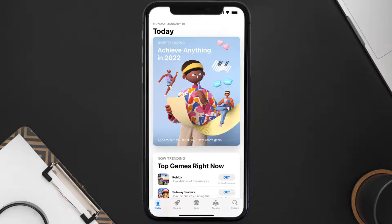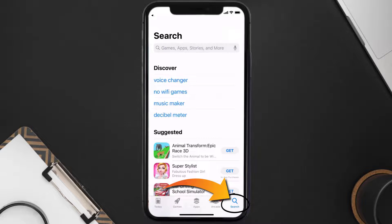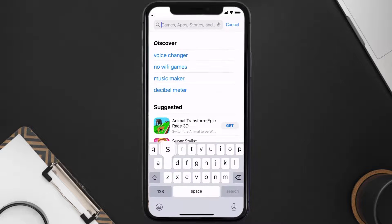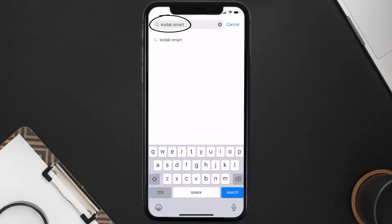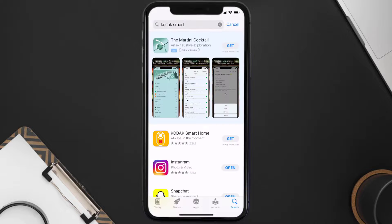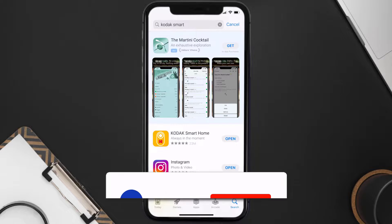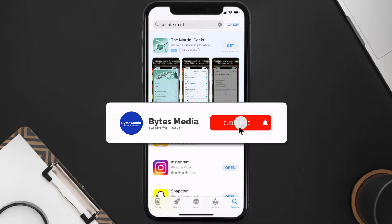Once uninstalled, open up the App Store and search for the Kodak Smart Home app in the search bar, then tap the Get button to install it back on your device. Hopefully this will fix the issue.